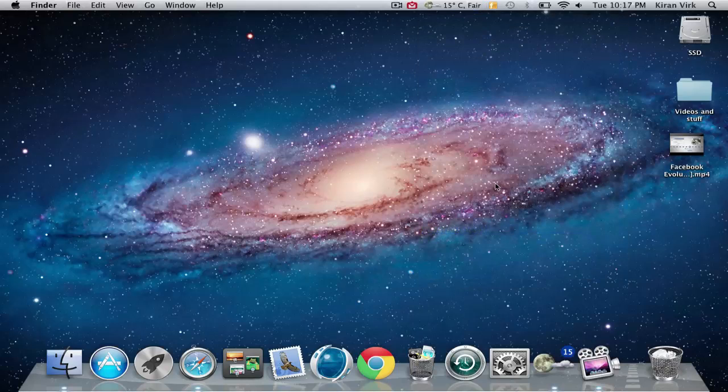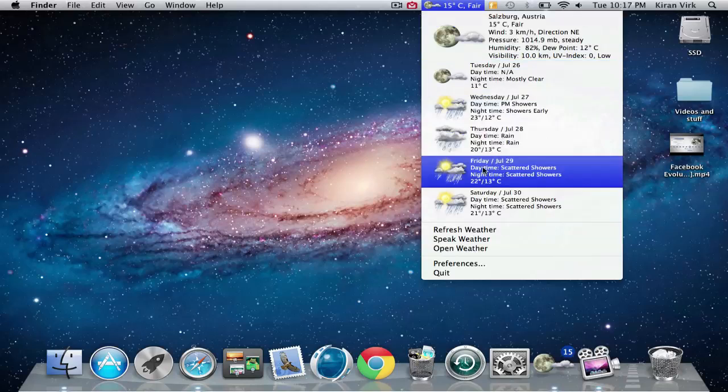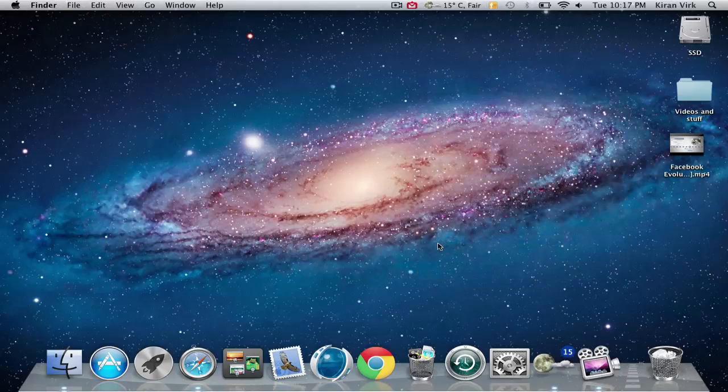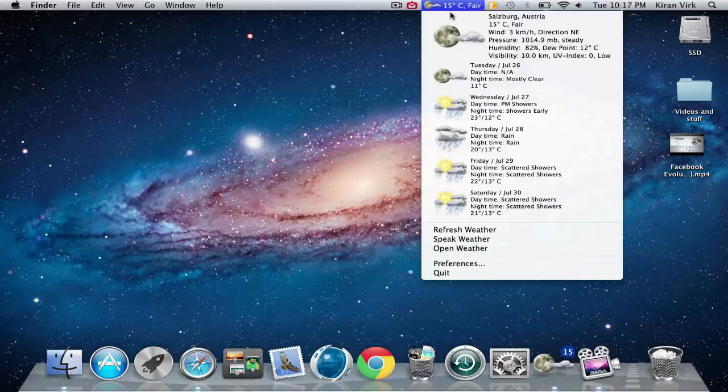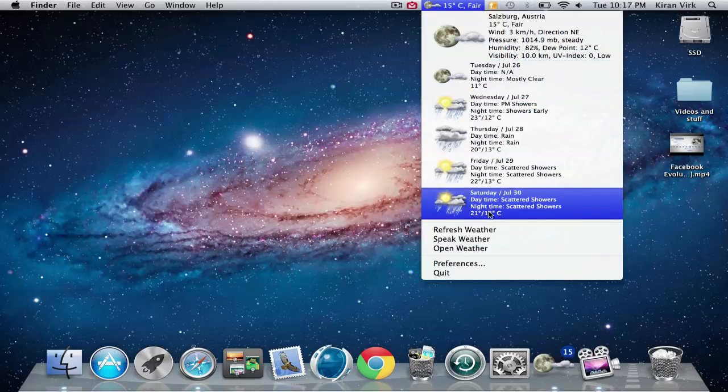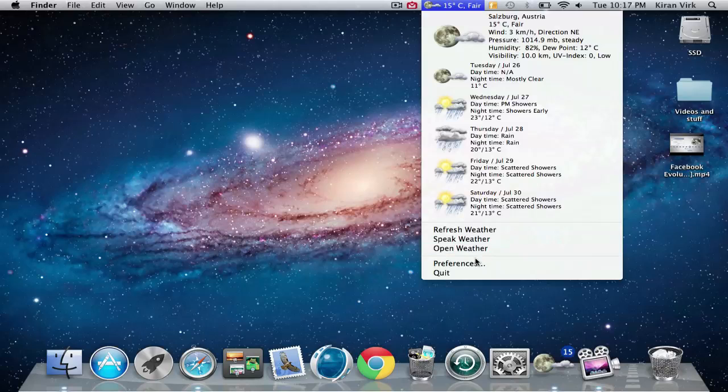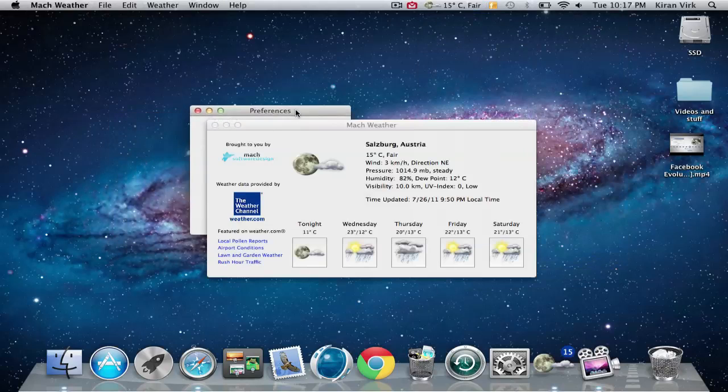You can also let it speak. [Voice demo: Current temperature for Salzburg is 15 degrees, current condition is fair.] As you see, it has all the information. On the preferences tab you just type in your location and it will automatically search for it.